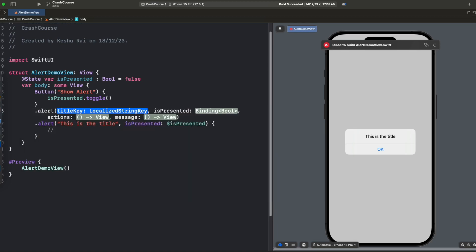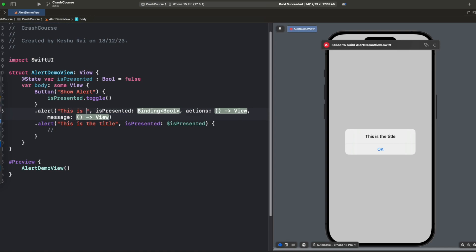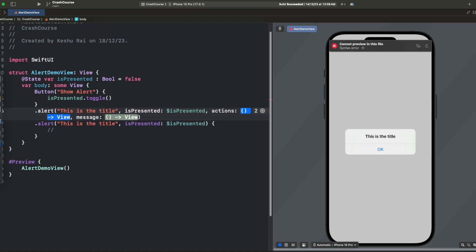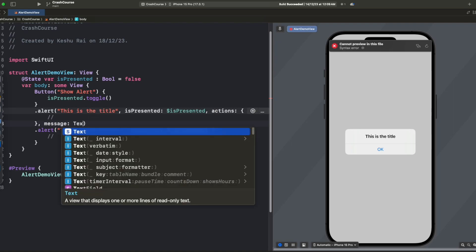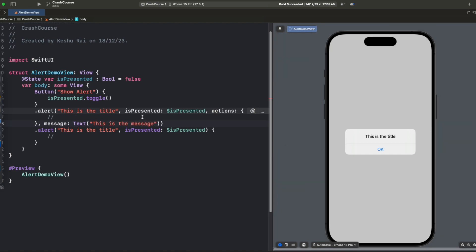Let's select this one. First we will provide the title so 'This is the title'. For isPresented we will pass the isPresented binding variable just like we did before. For actions again we will just leave it empty and for message we will write a text that says 'This is the message'.